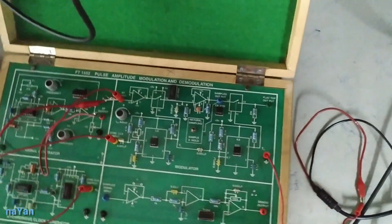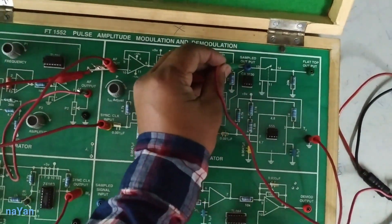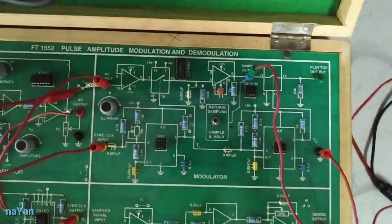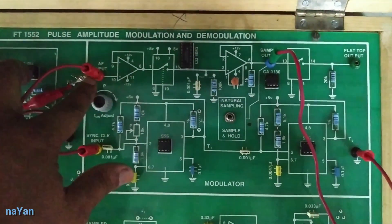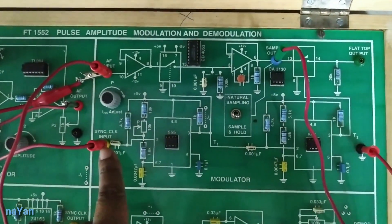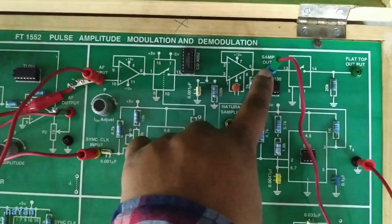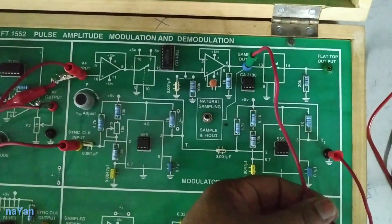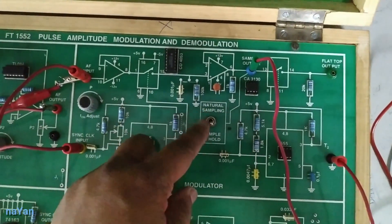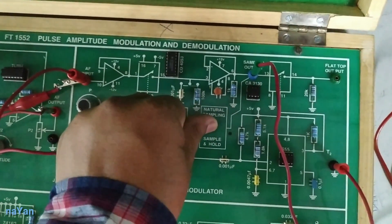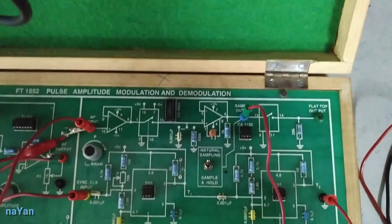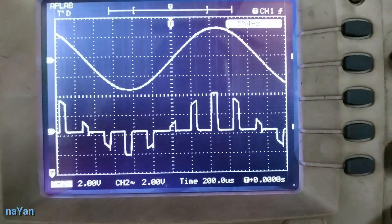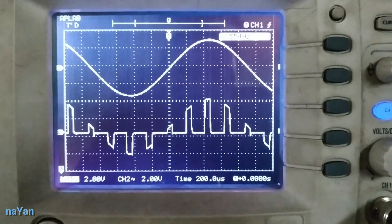I am connecting channel 2 to the sampled output terminal of our modulator. As you can see, we have connected the message signal and carrier signal to the modulator, and connected the sampled output to channel 2 of the DSO. Now, change this switch to natural sampling so that we get the natural sampling output. I am switching to the DSO to see the natural sampling output.